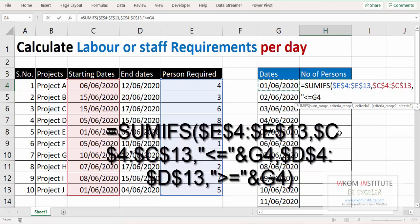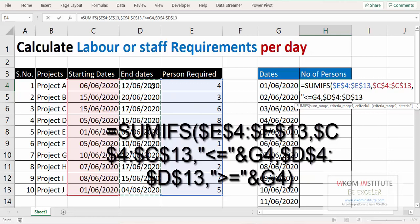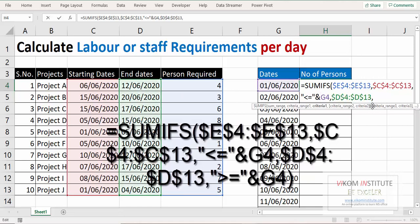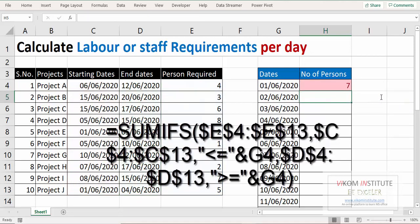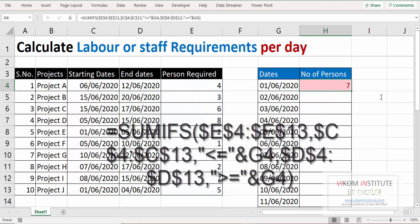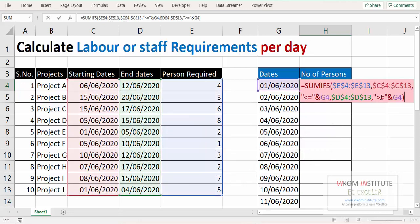comma, and second criteria is this one, lock it. Now I'm going to copy paste, and here I need 7 persons. See what we have done - we have evaluated